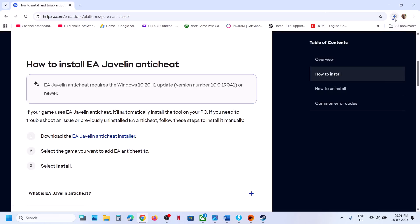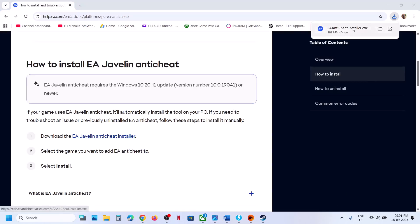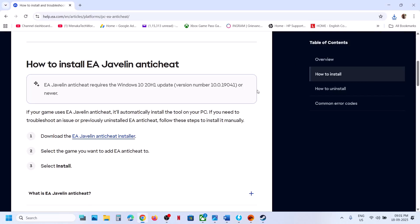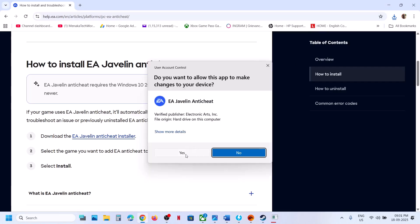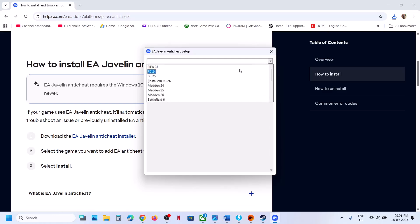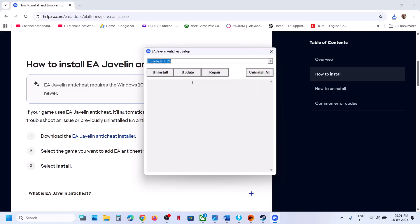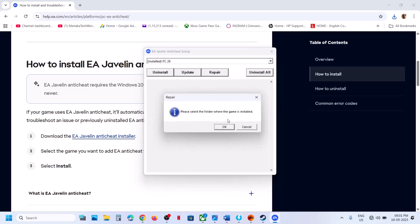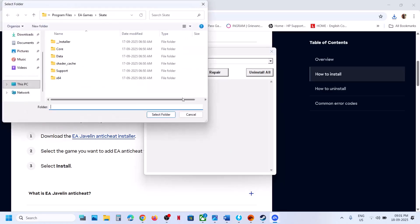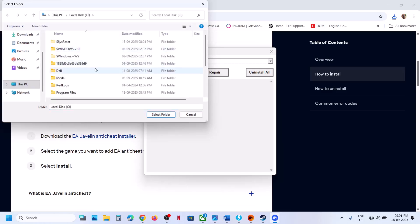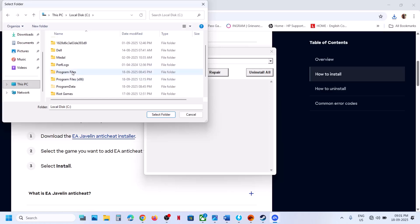Run this file — click on it and then click Yes to allow. Find FC 26 in the list, select Install FC 26, and then hit Repair. Once you click on Repair, click OK, then go to the game installation folder.